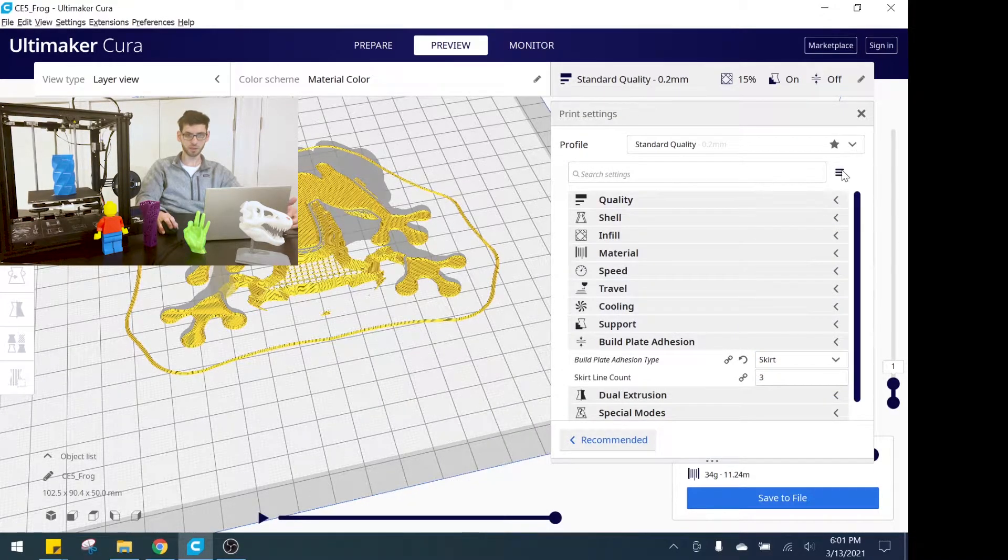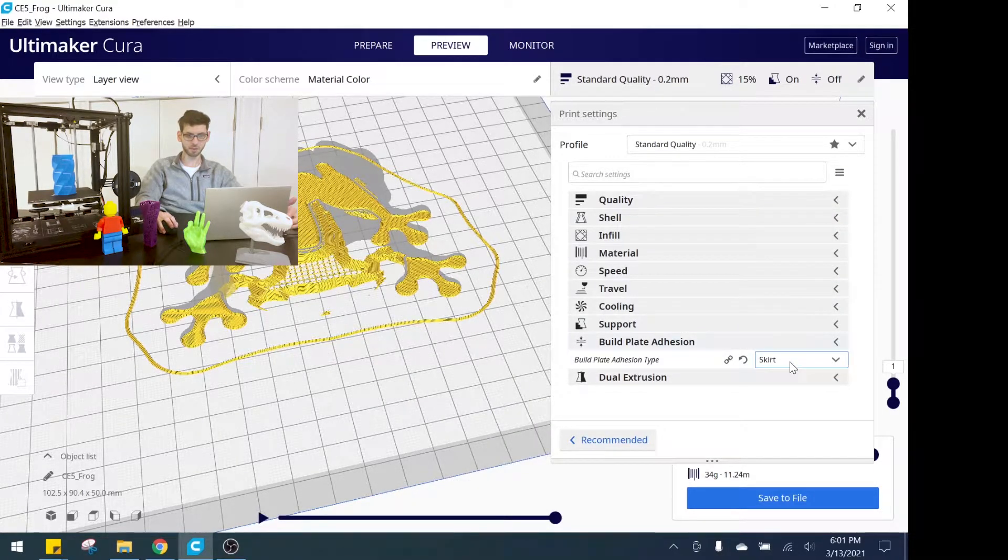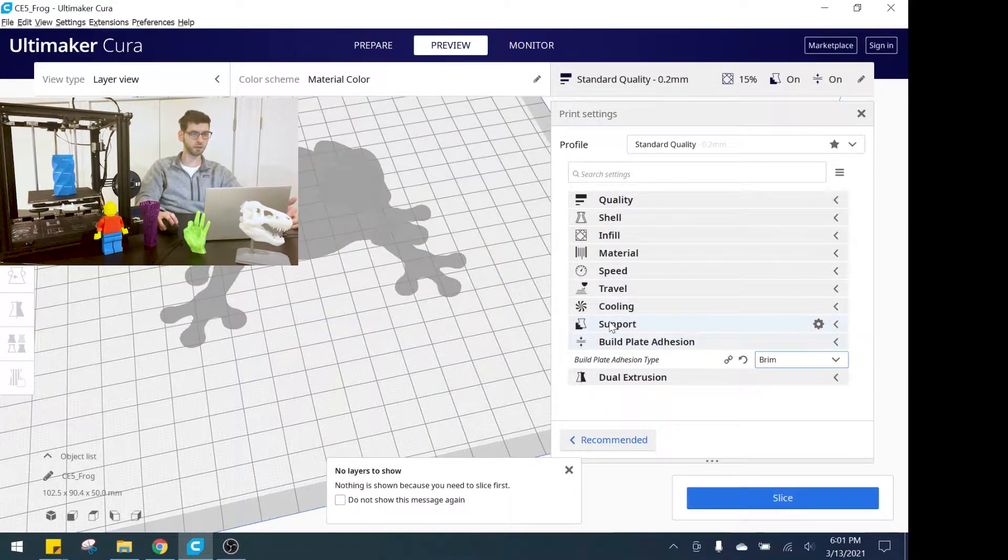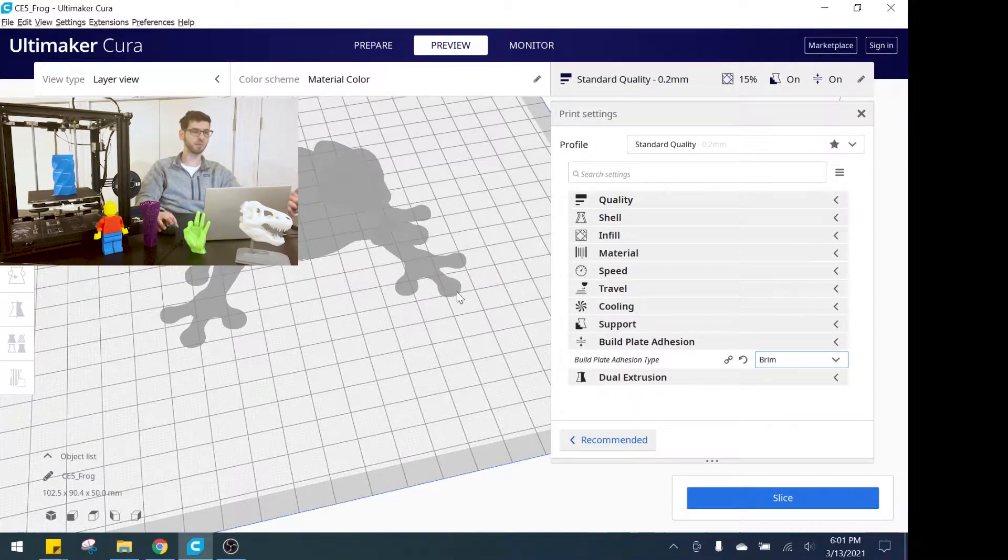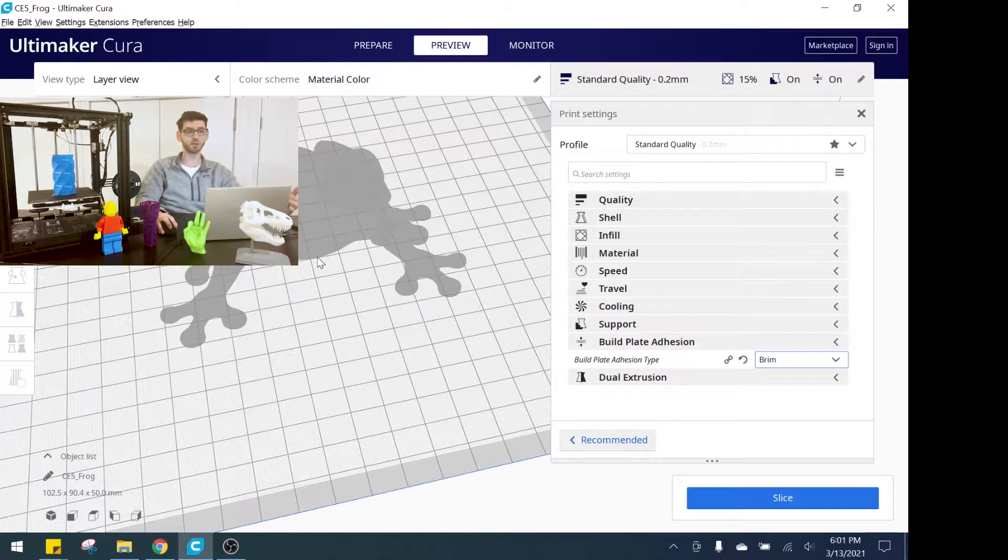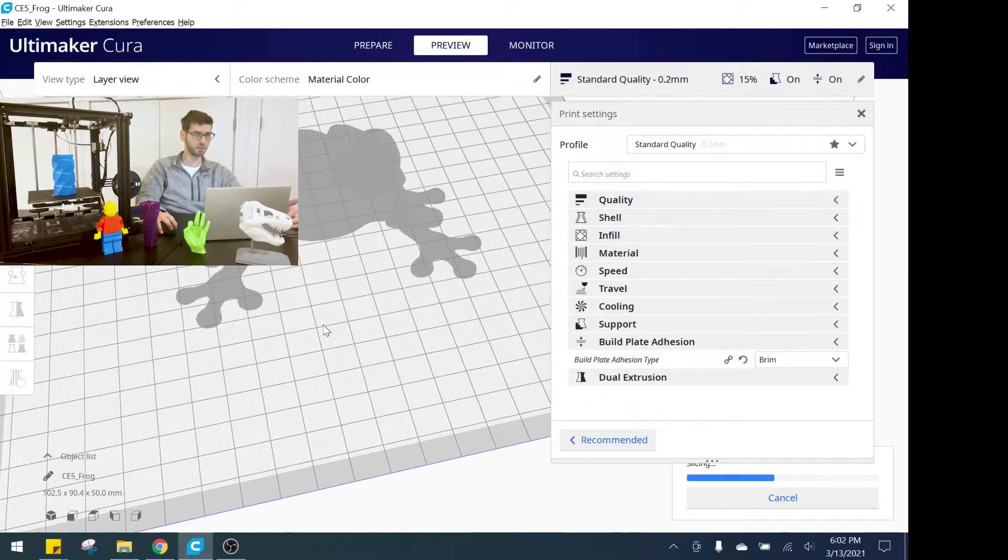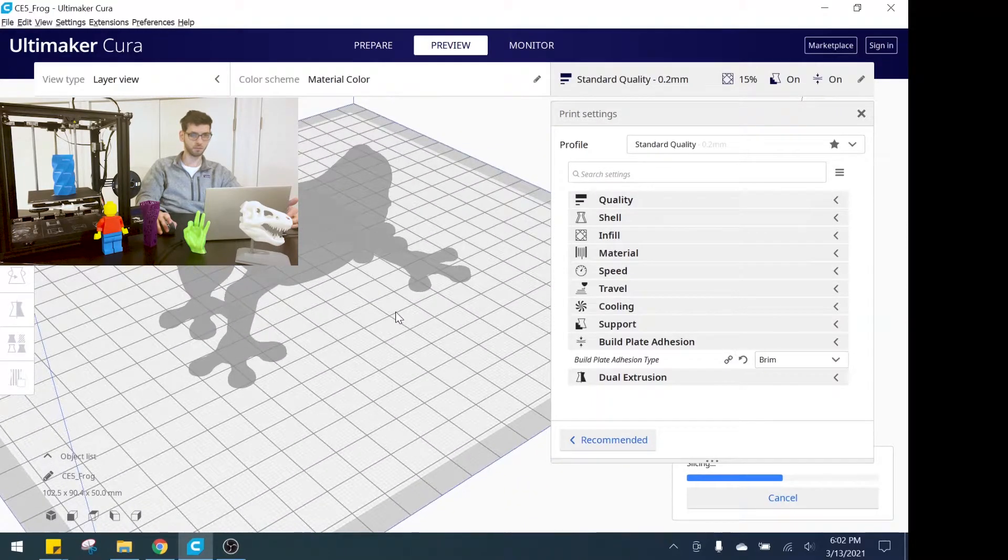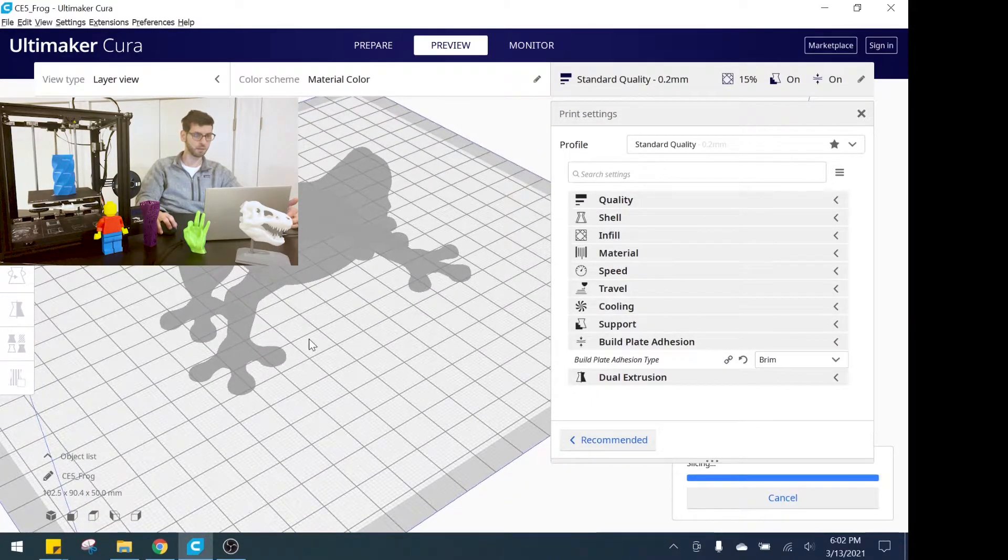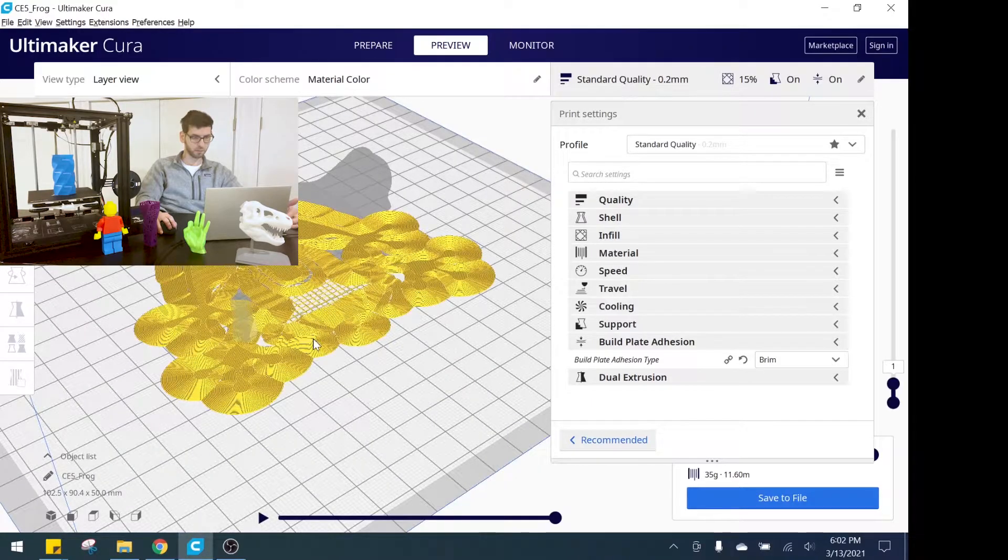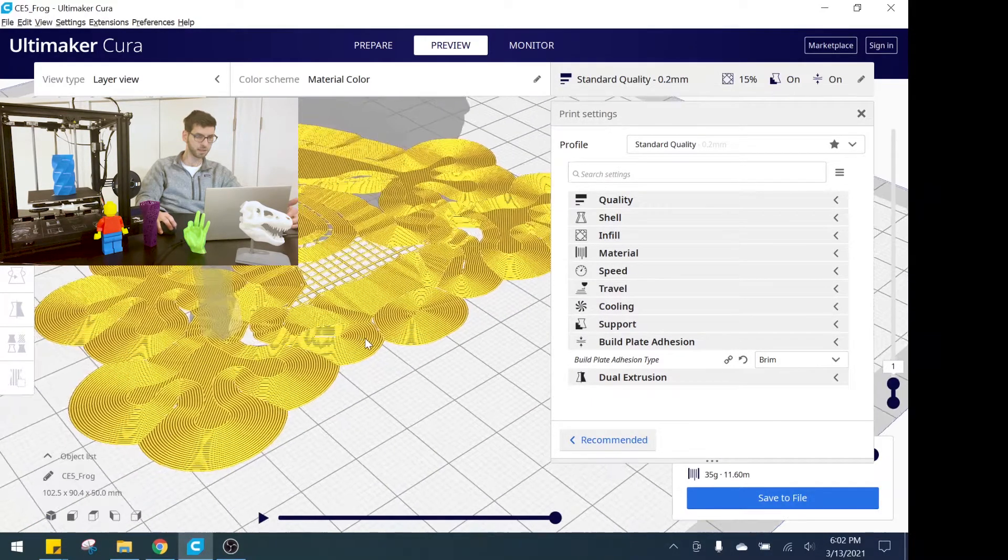Now let's take a look at brim. Brim and skirt are similar but the main difference is brim is essentially skirt that is actually touching the part. Let's slice the model here and then we'll take a look at what that looks like for brim.